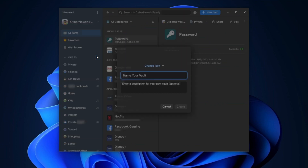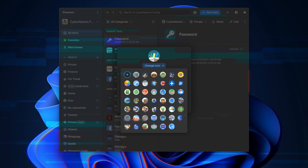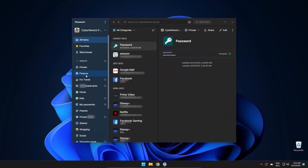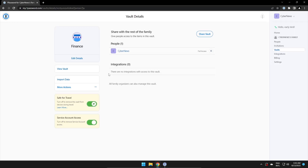Where 1Password shines is their vault customization. To add a new vault, I only need to click the plus button, name the vault, give it an icon, and add a description. Then I can add items to that vault just like in the main folder and move items between them. If I want to modify the vault, I need to right-click on it in the sidebar, click on manage access, and from there it directs me to the browser. It's not overly complicated, but I think it could be a little more simplified.